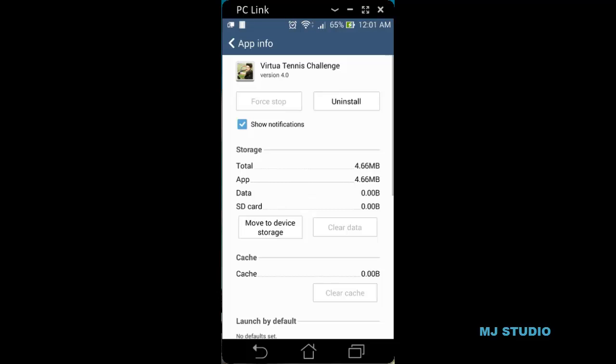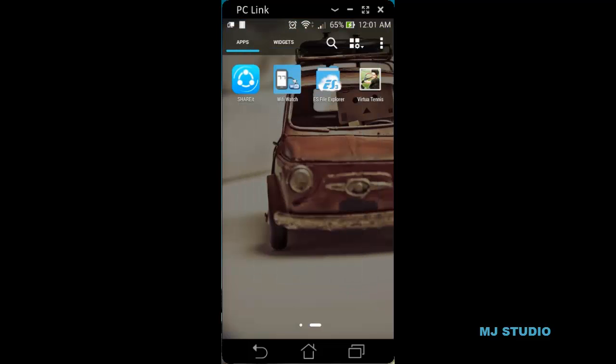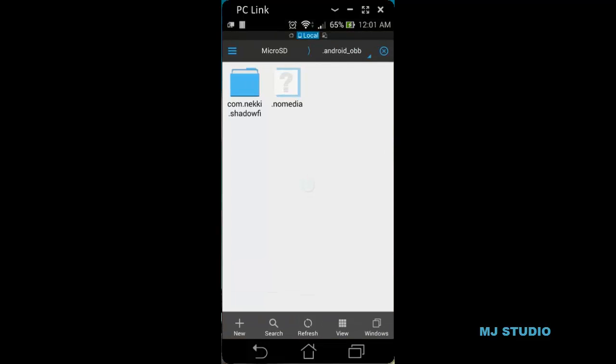Since I have not yet copied the data, here in SD card data it is showing 0 bytes. The data is also 0 bytes. So let us go ahead and copy the OBB file.